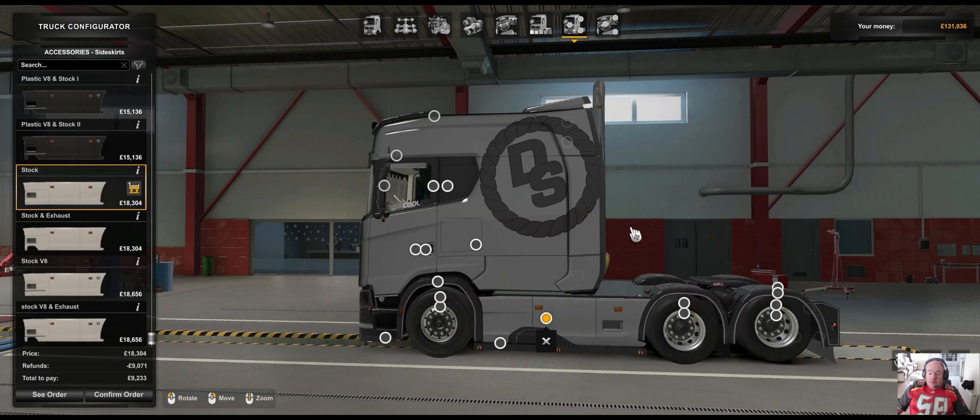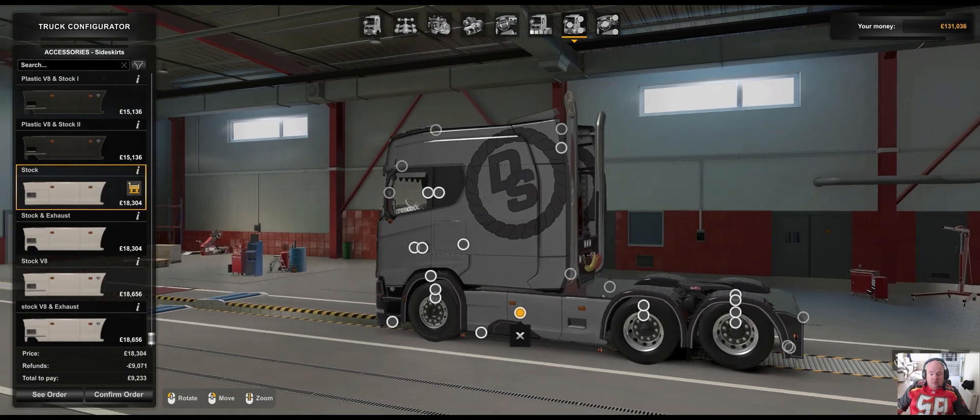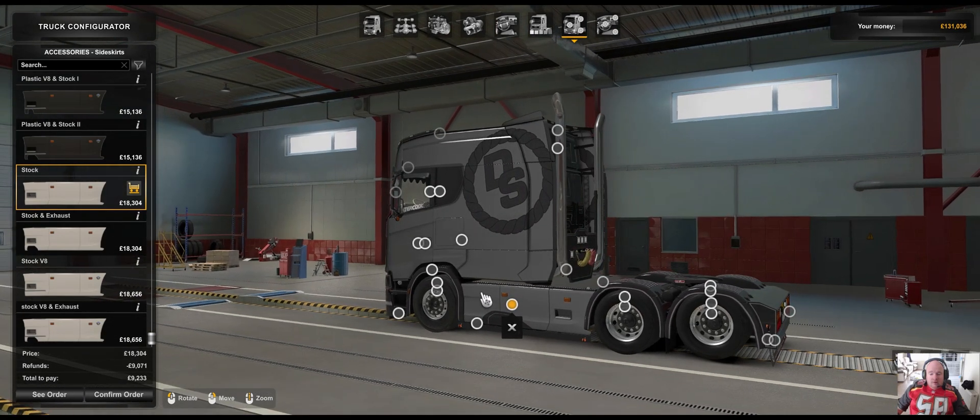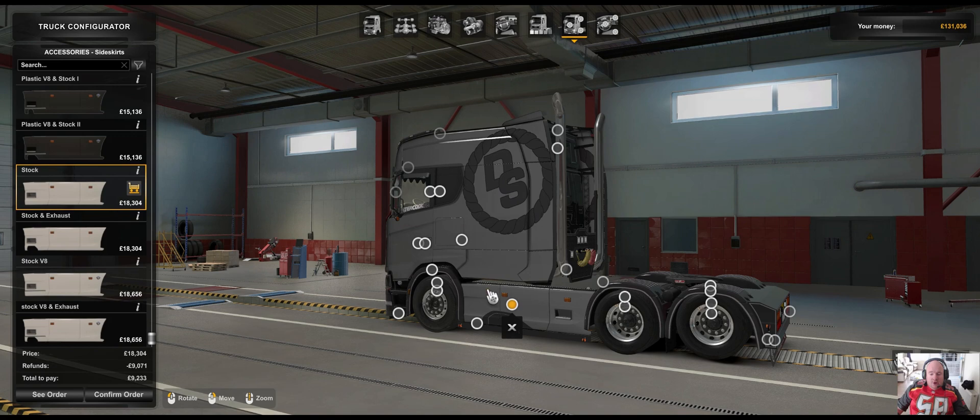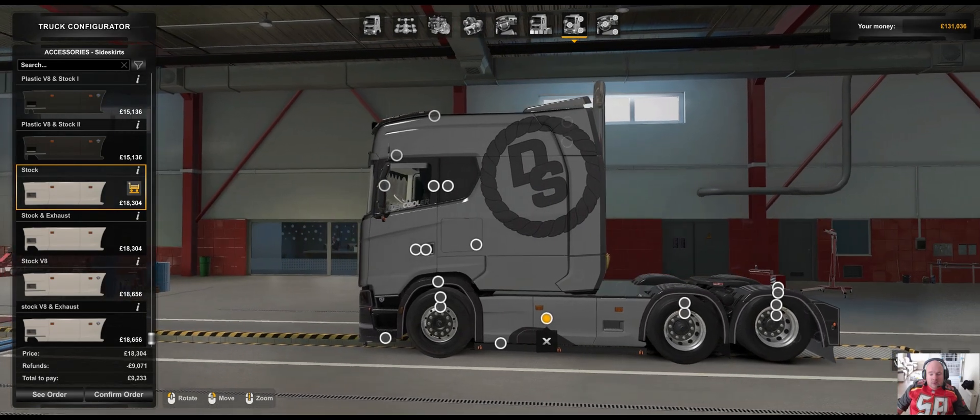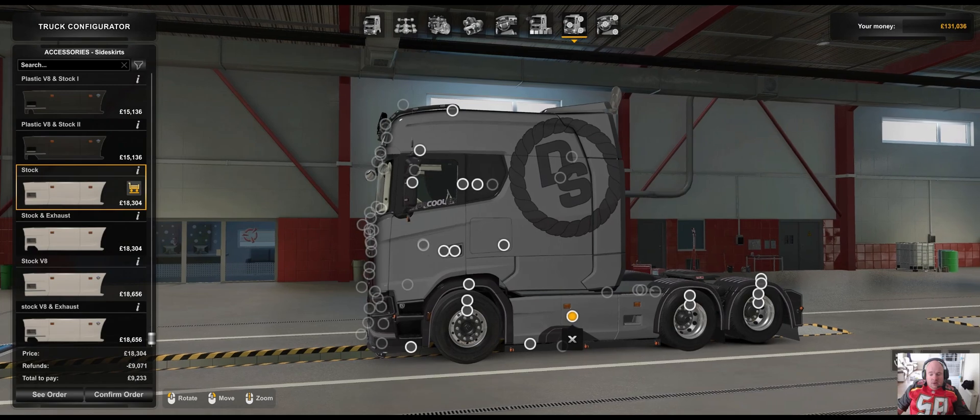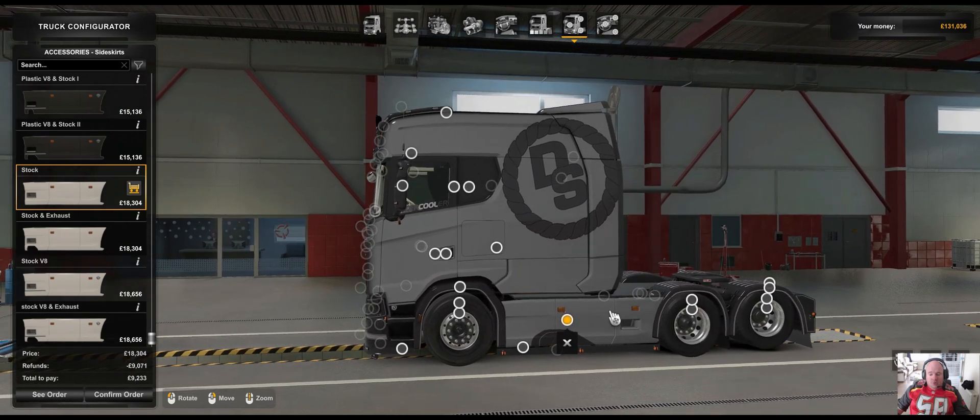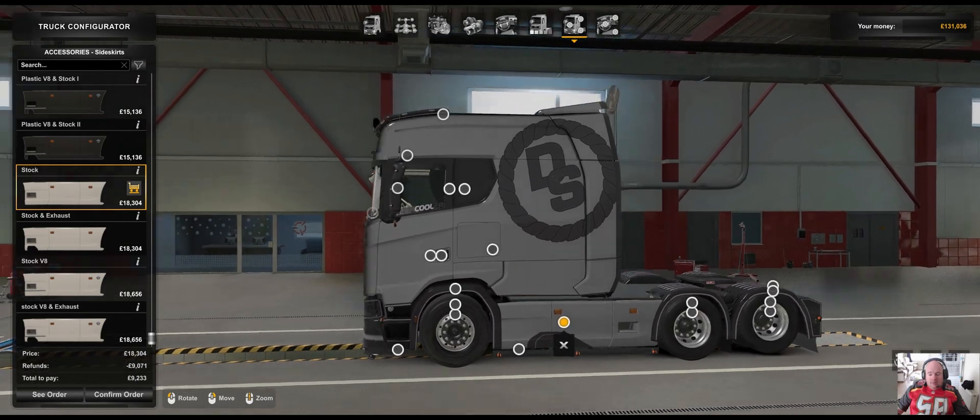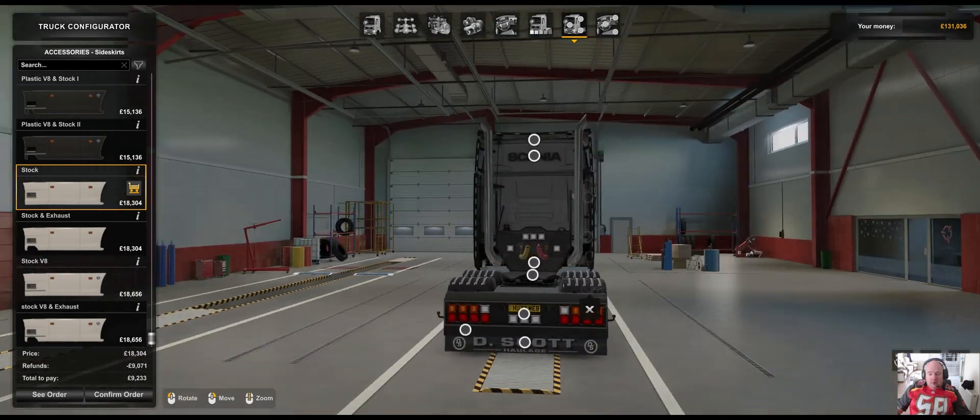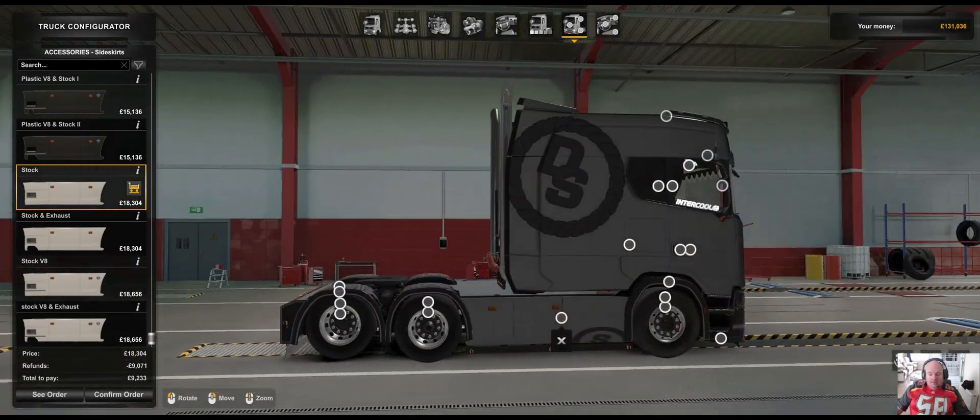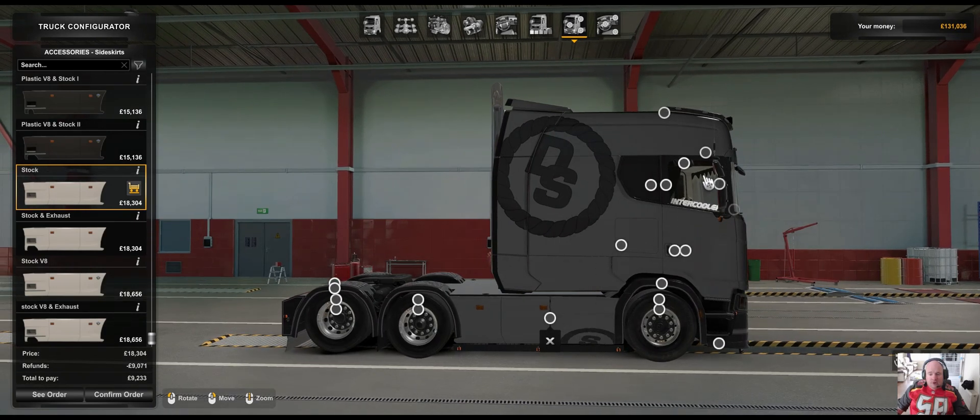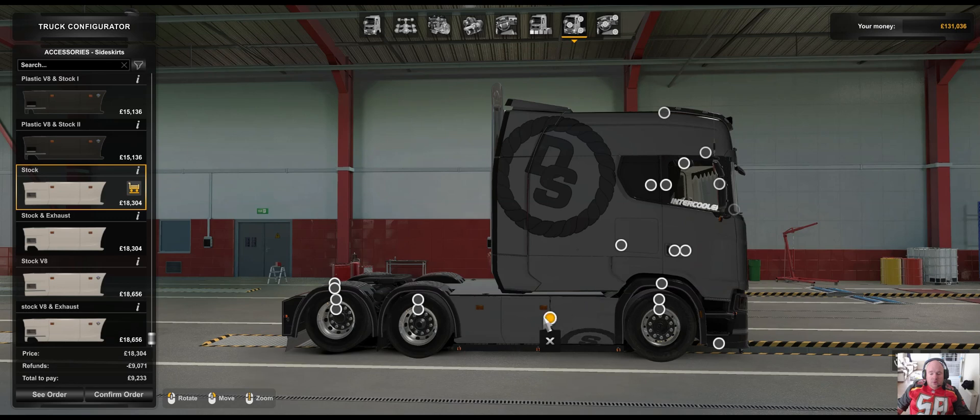You can see in this example here that these side skirts, which are a skinnable part, haven't been named in the skin file. So what happens is, by default, these parts will use the same skin as the truck cabin. We'll need to go in and fix that, but the first thing you need to be able to do is get the part name.